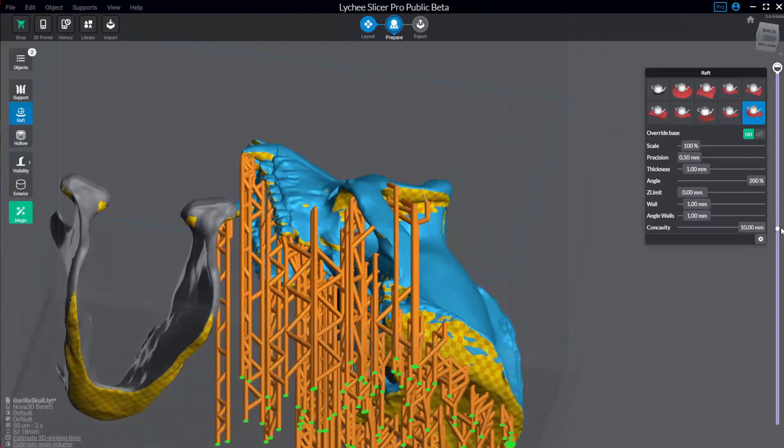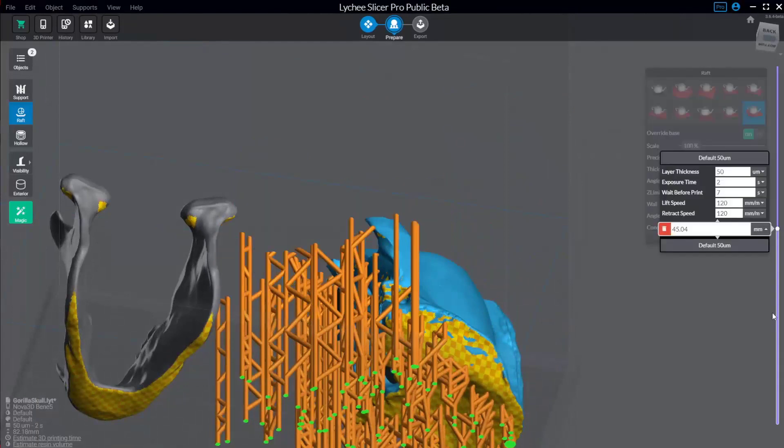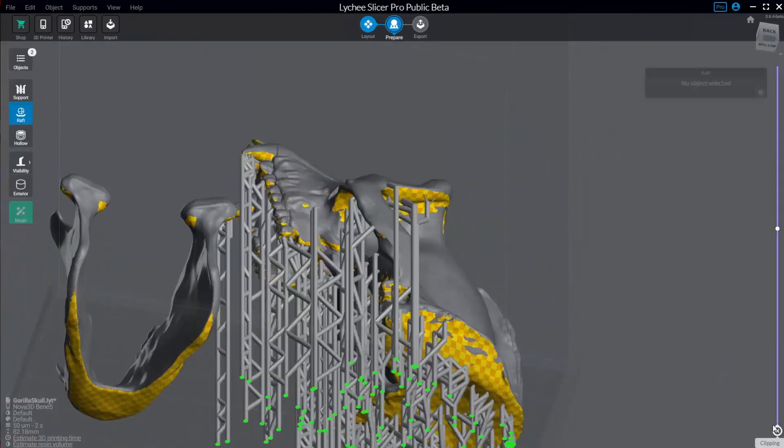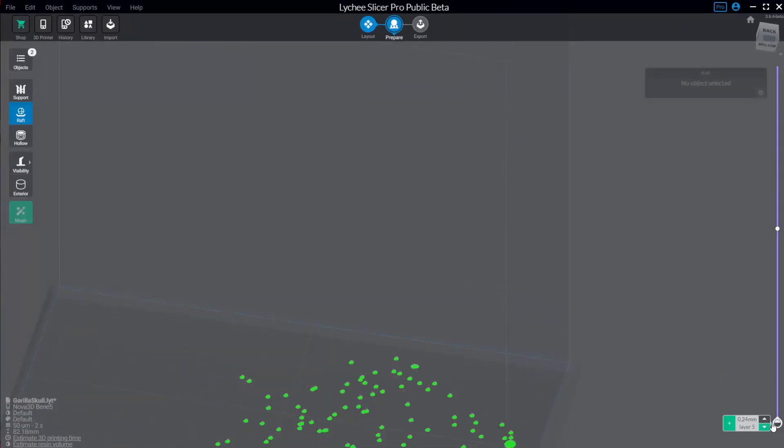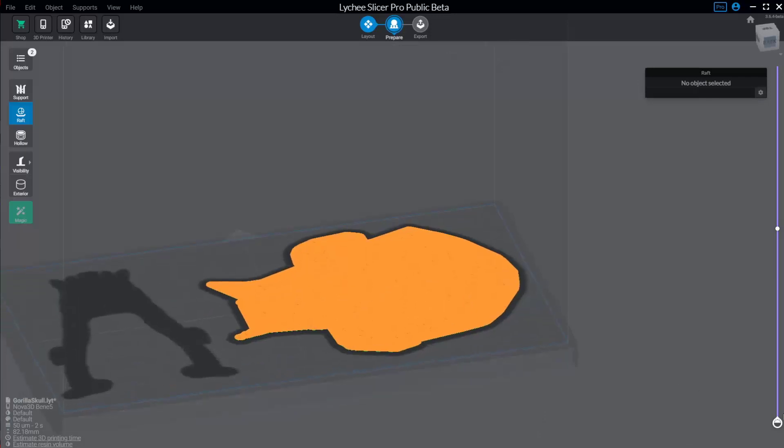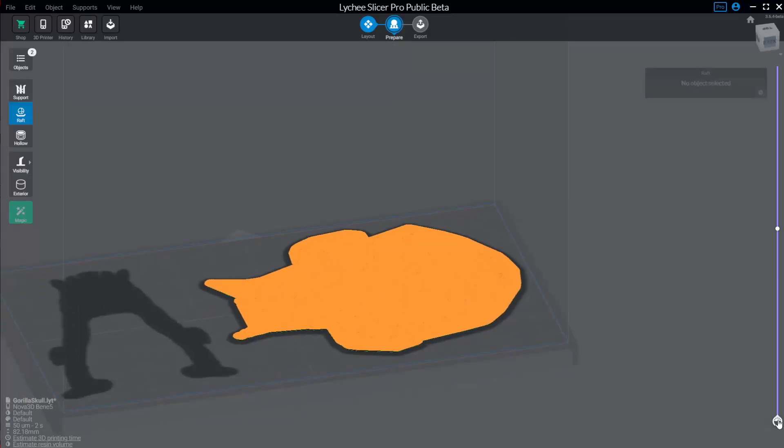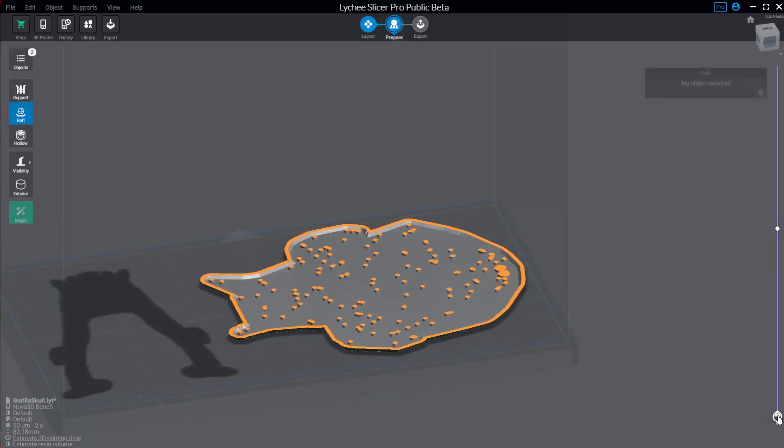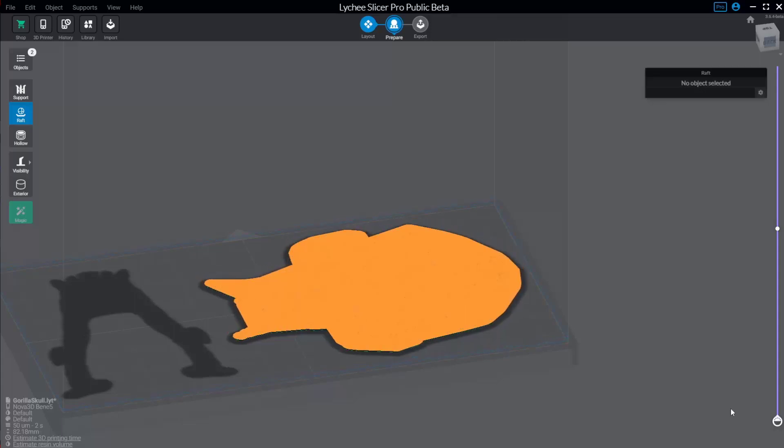So again, while we're printing, it's gonna start here at the bottom, and it's gonna print this raft out first. So it's gonna print this raft shape here. And then as it goes up, it'll start printing your supports. Another thing to notice while we're talking about this, if we go back here to your resin settings,